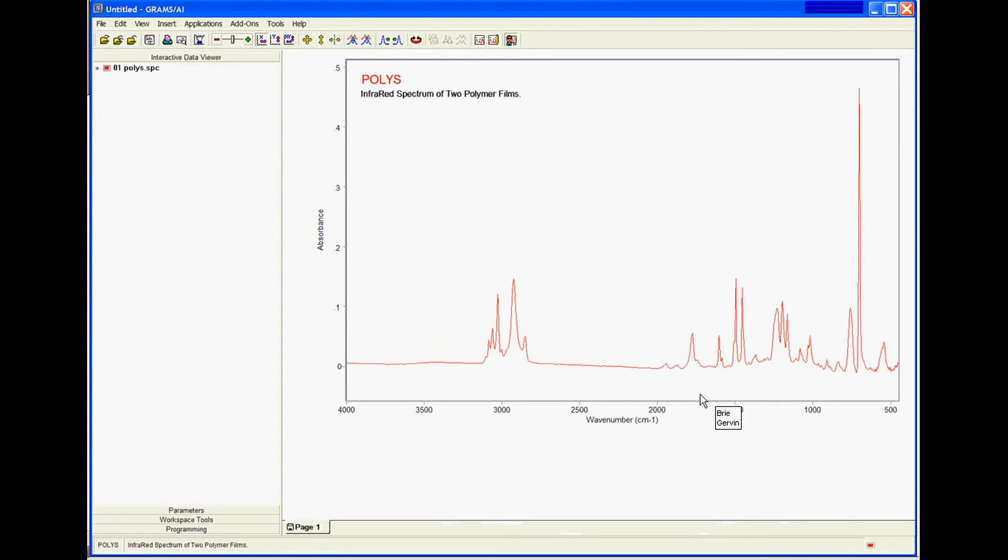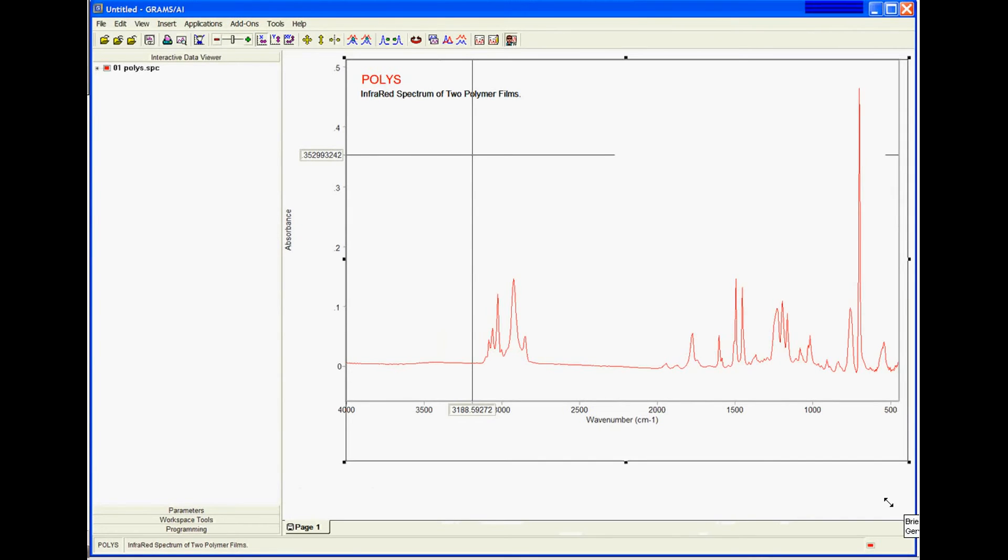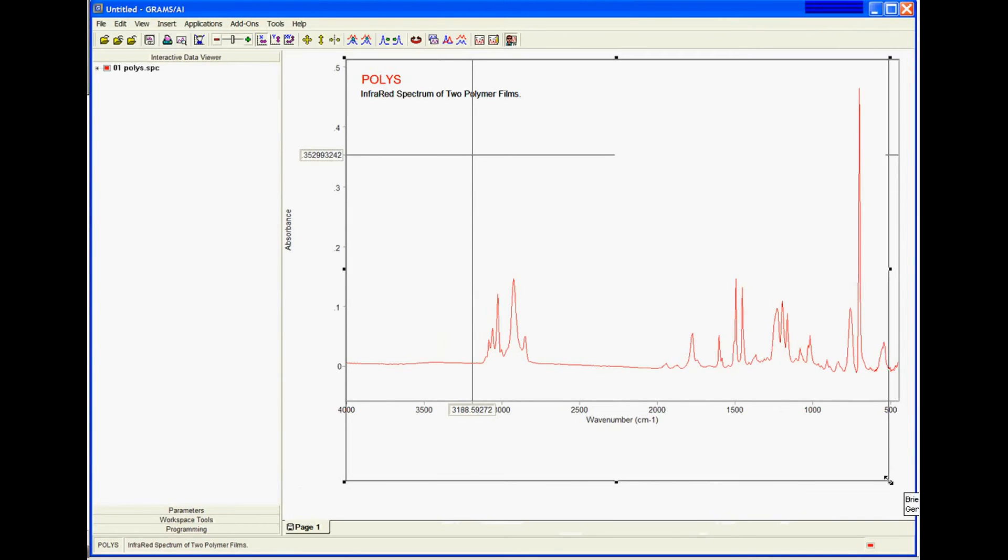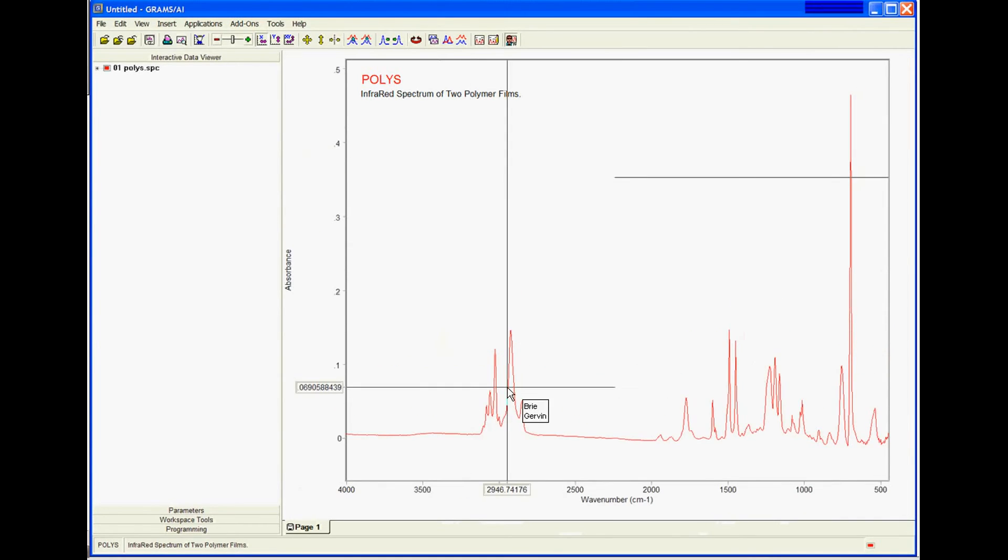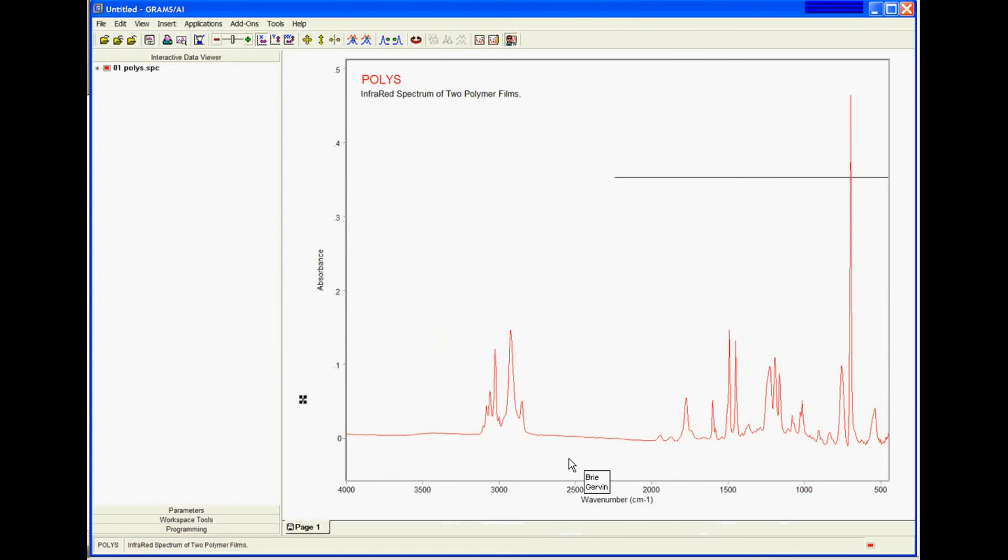And if I choose to make this a little bigger, I can click on the spectral display and make it so it fills up my entire screen.